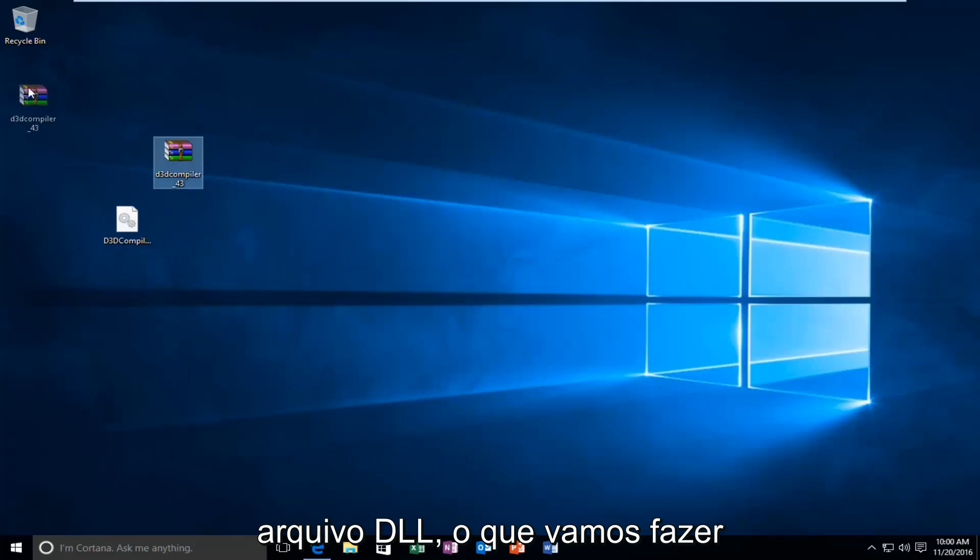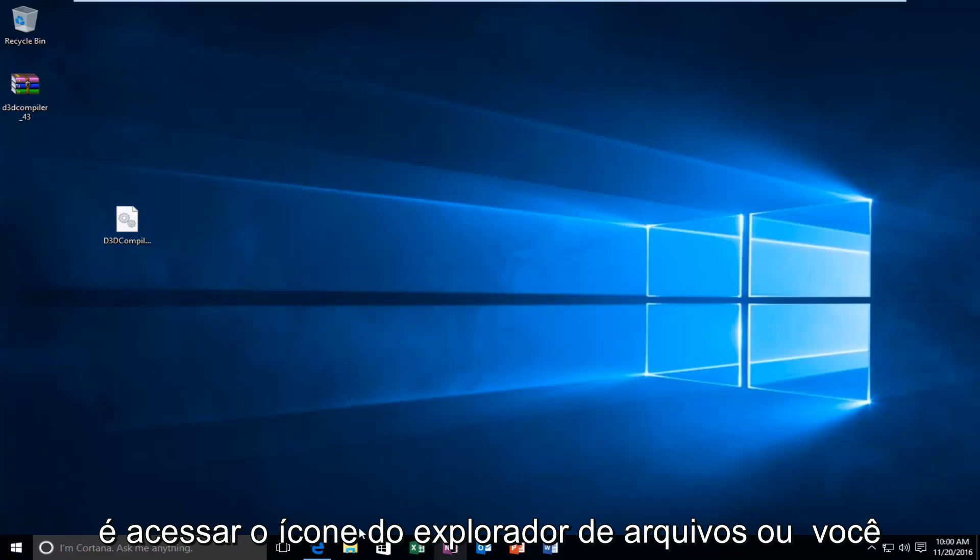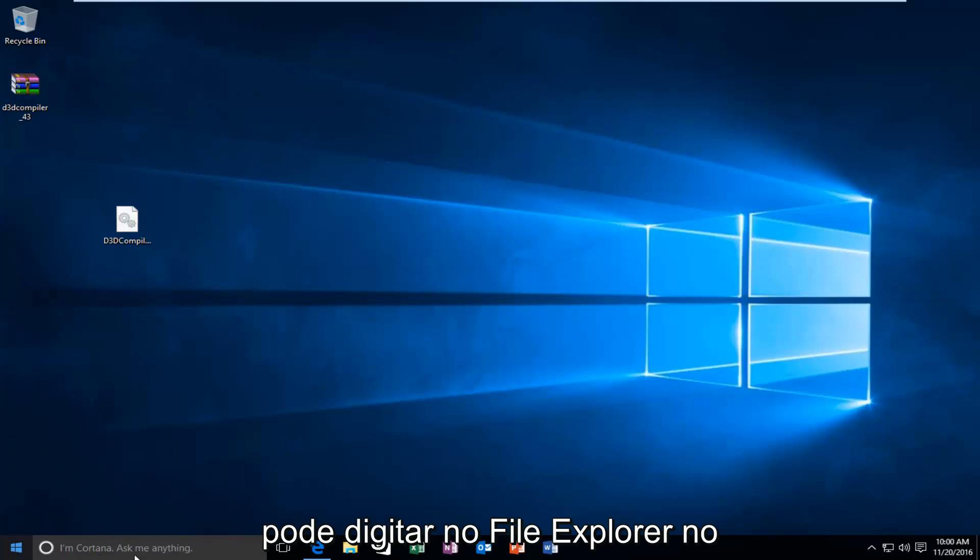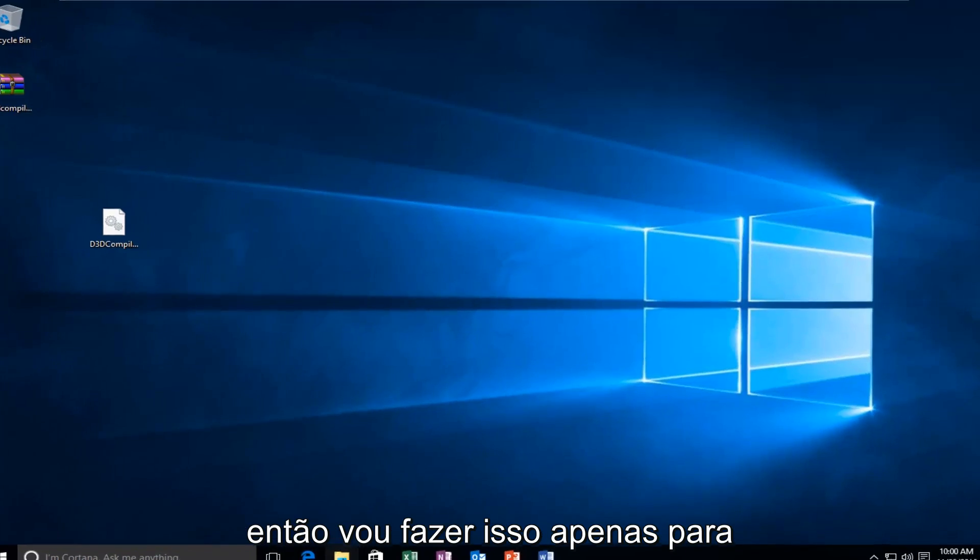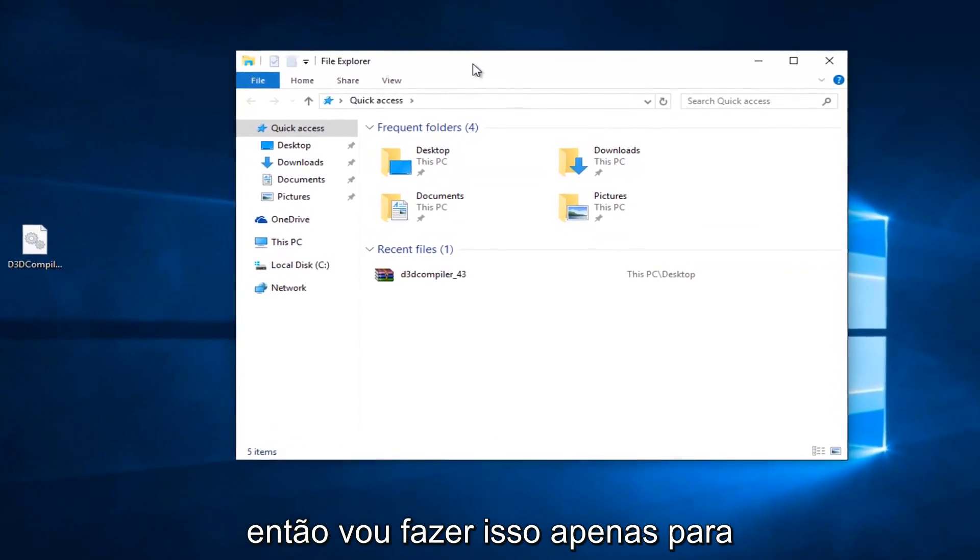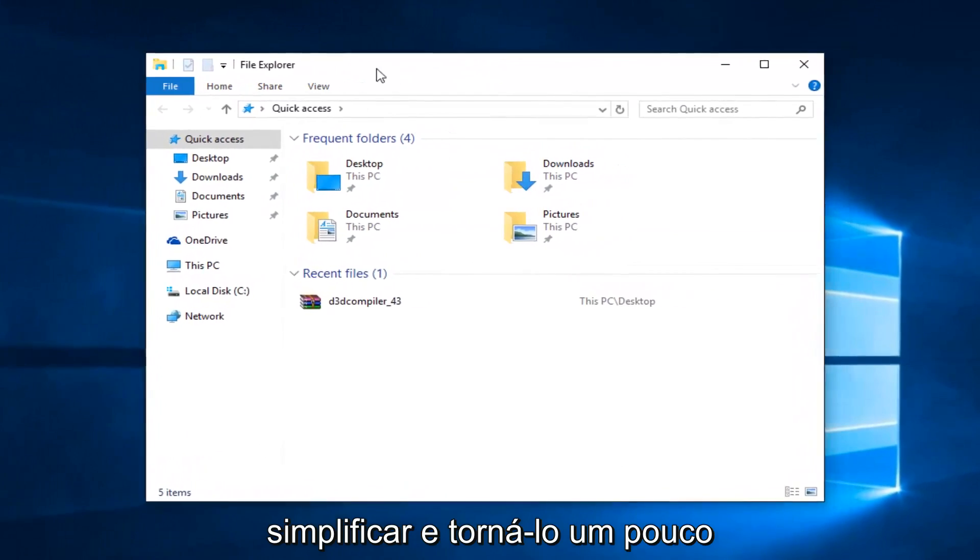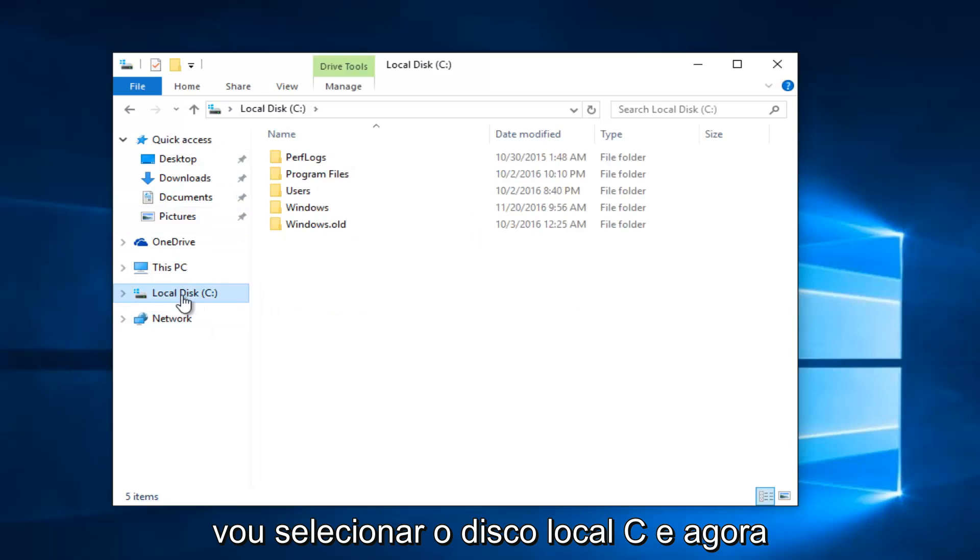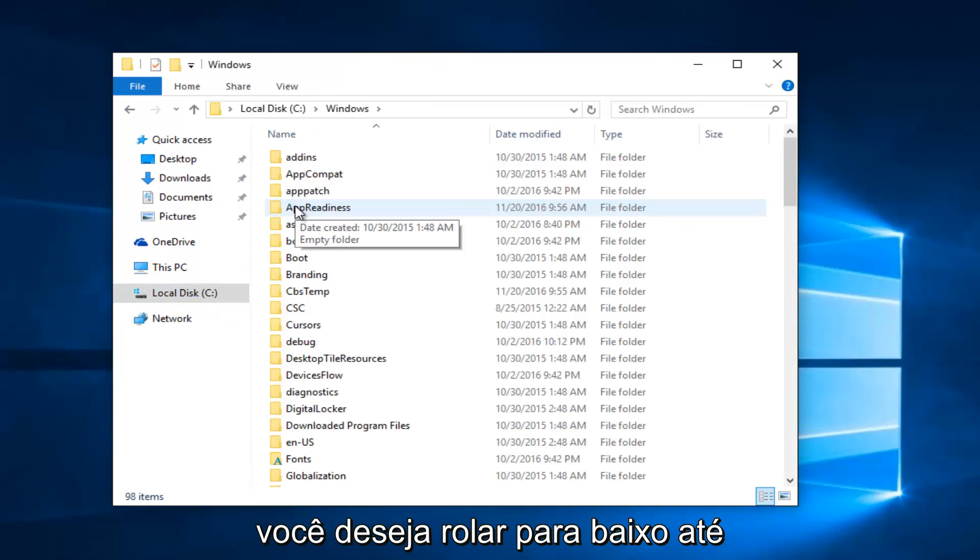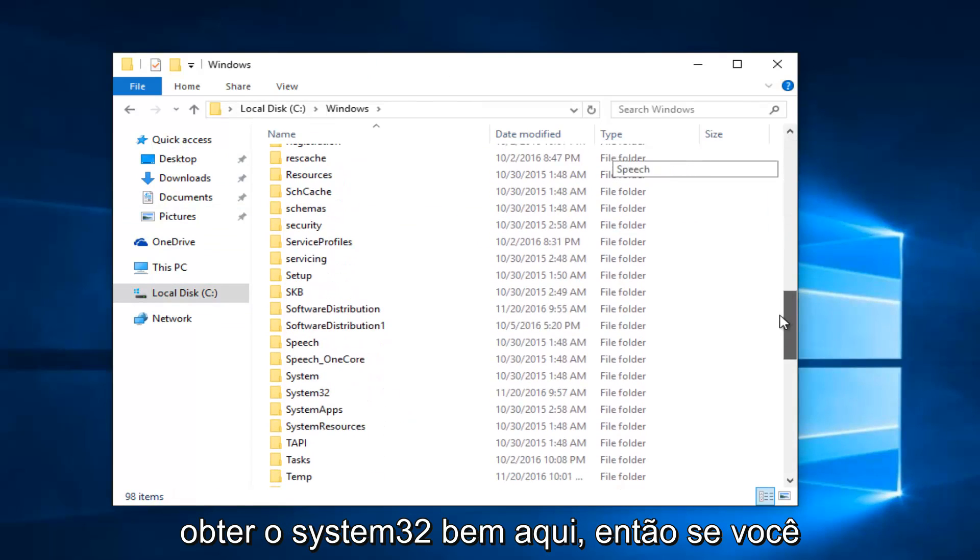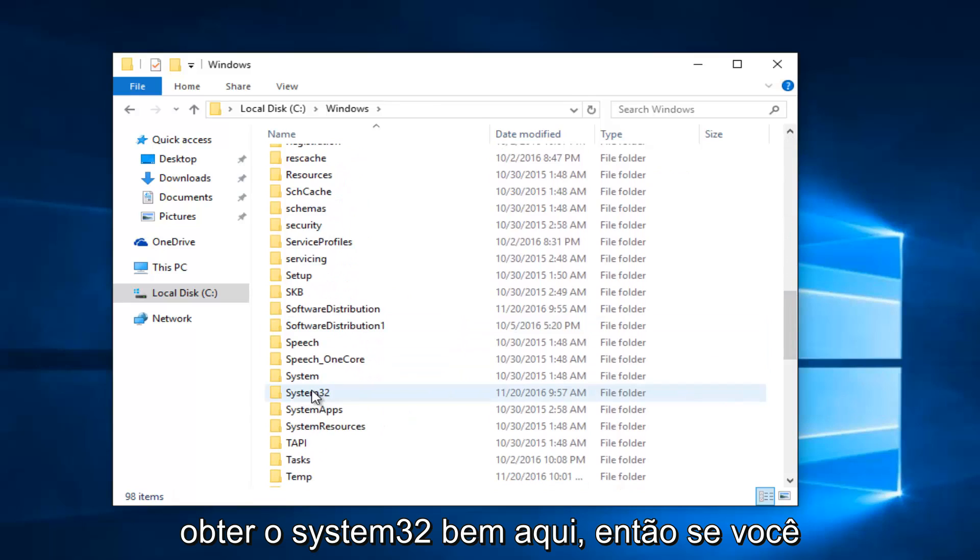So now that we have this DLL file, what we're going to do is head over to the file explorer icon. Or you can type in file explorer on the start menu. It doesn't really matter. Most of you guys should have an icon down here. So I'm just going to do that for simplicity's sake and make it go a little quicker. And then on the left side, I'm going to select local disk C. And now I'm going to double click on the Windows folder. You want to scroll down until you get the system 32 right here.